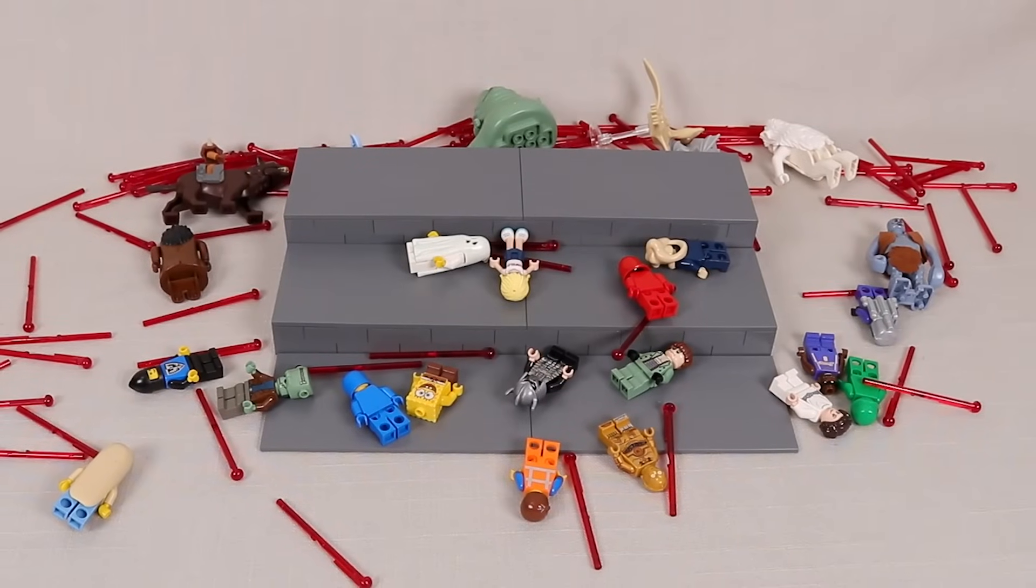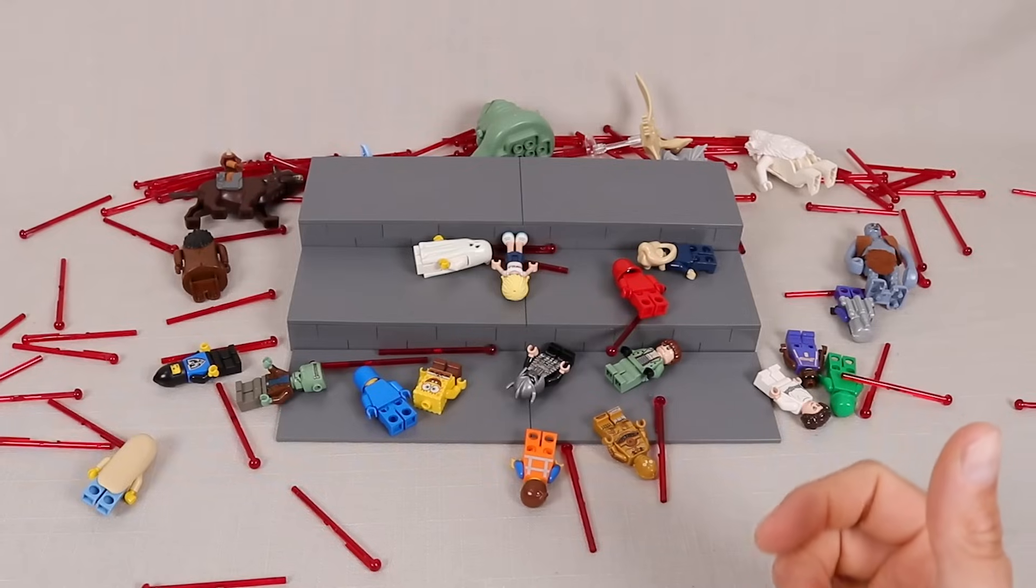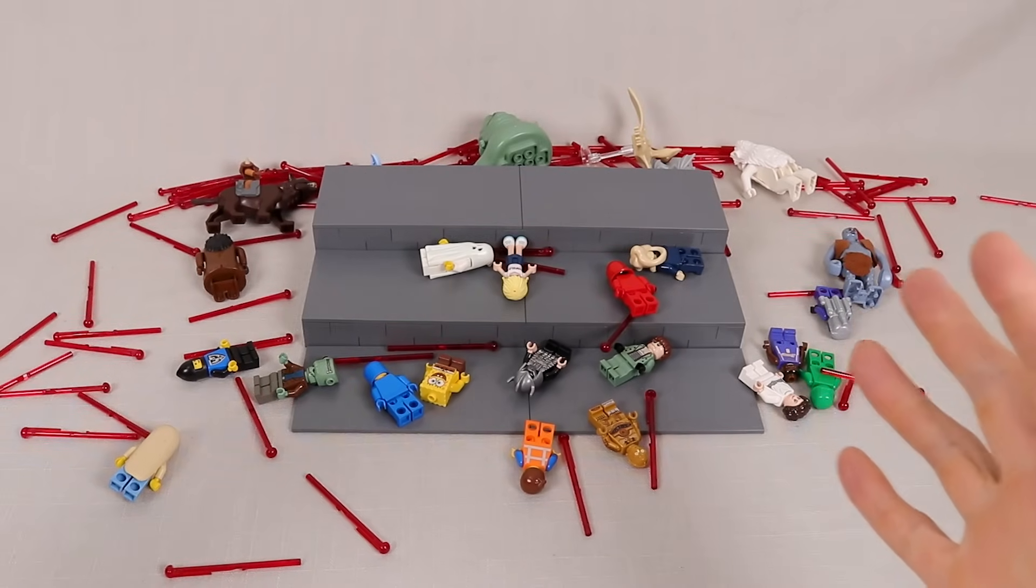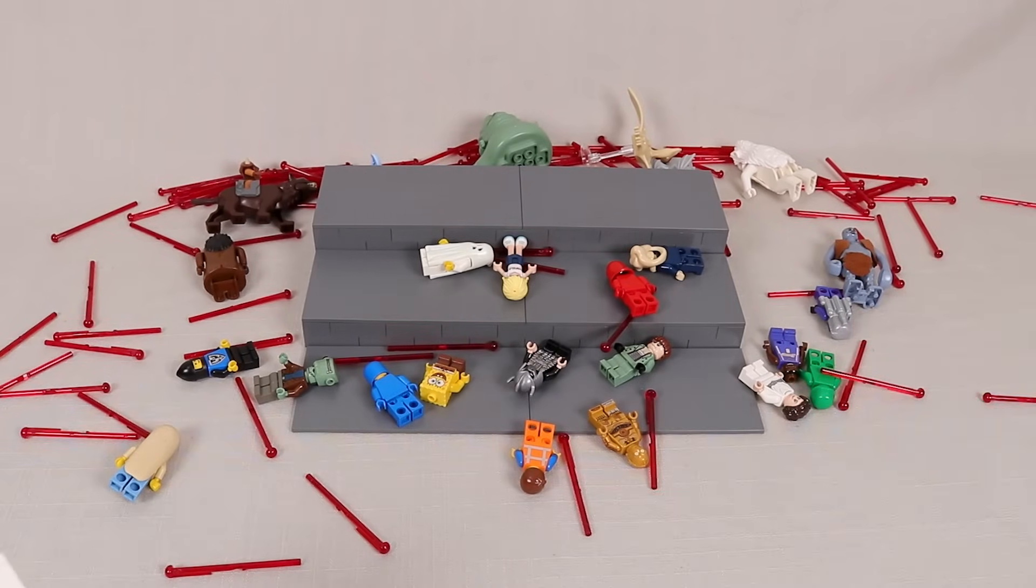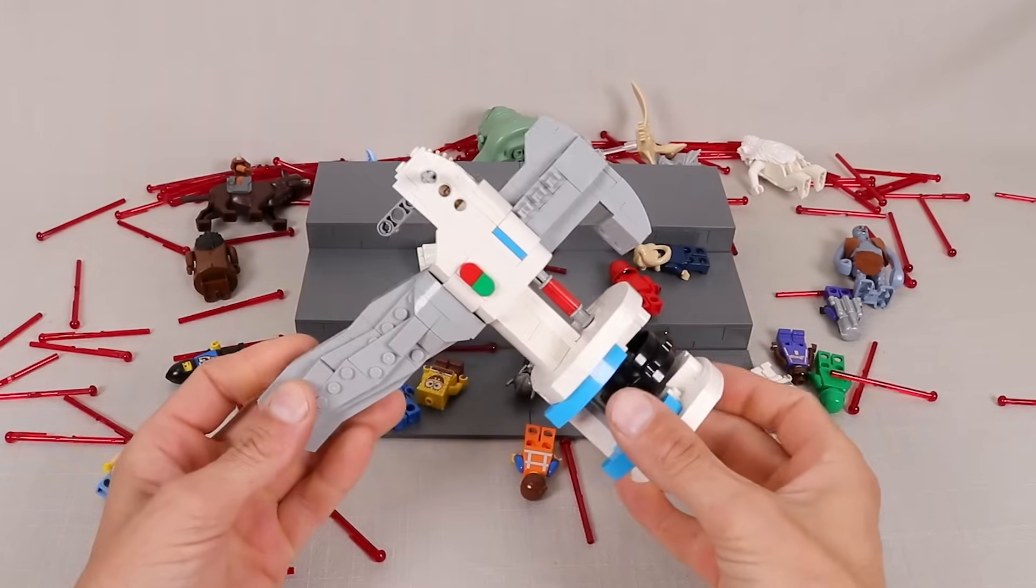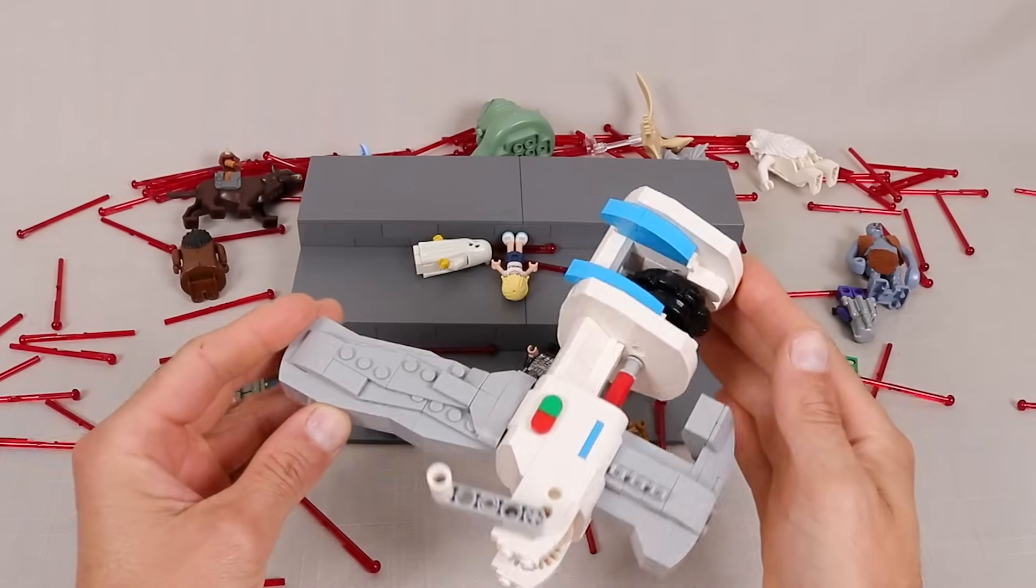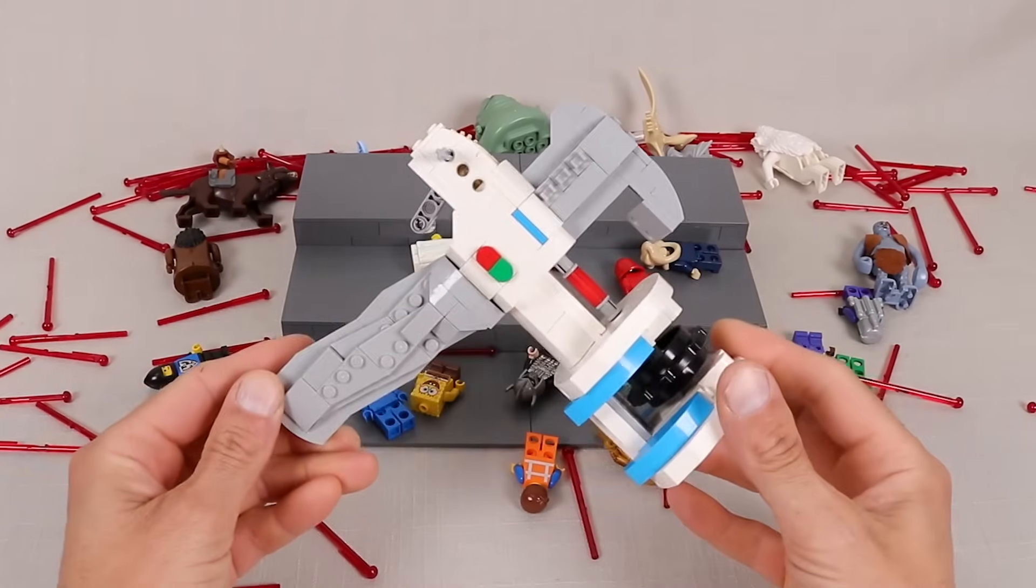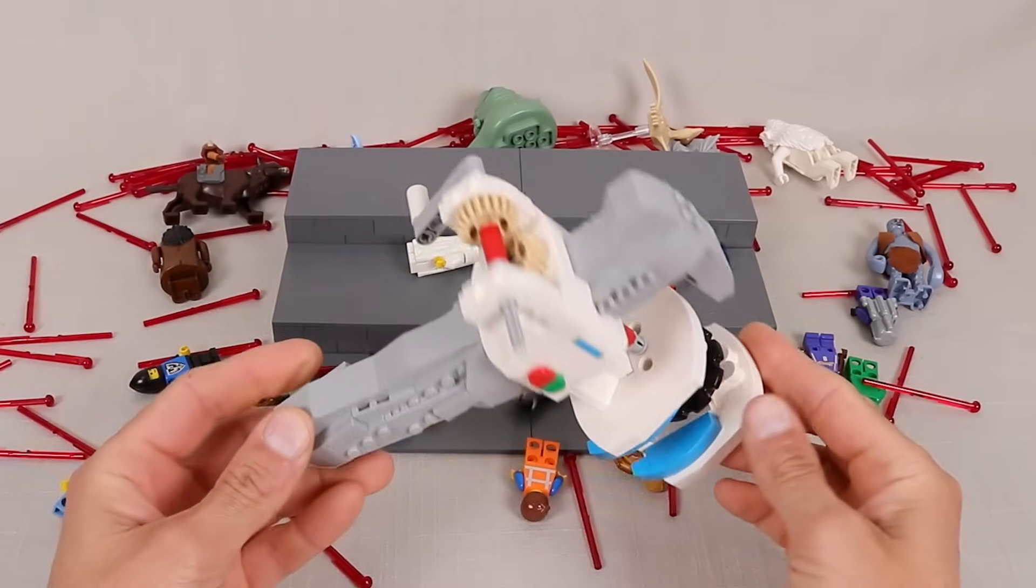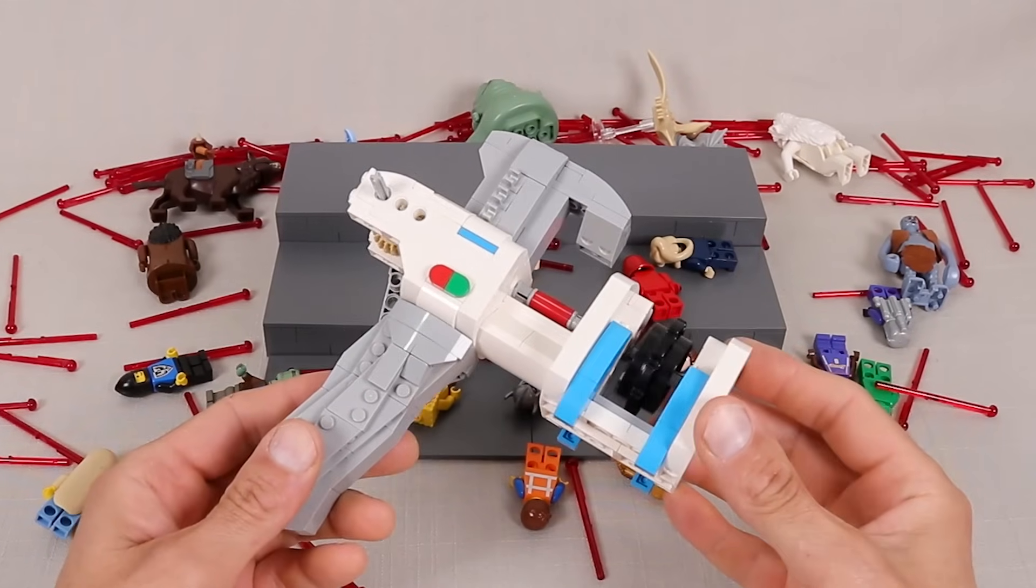Hey what is up everybody, as we assess the carnage that I just inflicted upon these poor minifigs, we are going to take a look at my little snub-nosed automatic arrow launcher and the design for this one is actually quite simple.